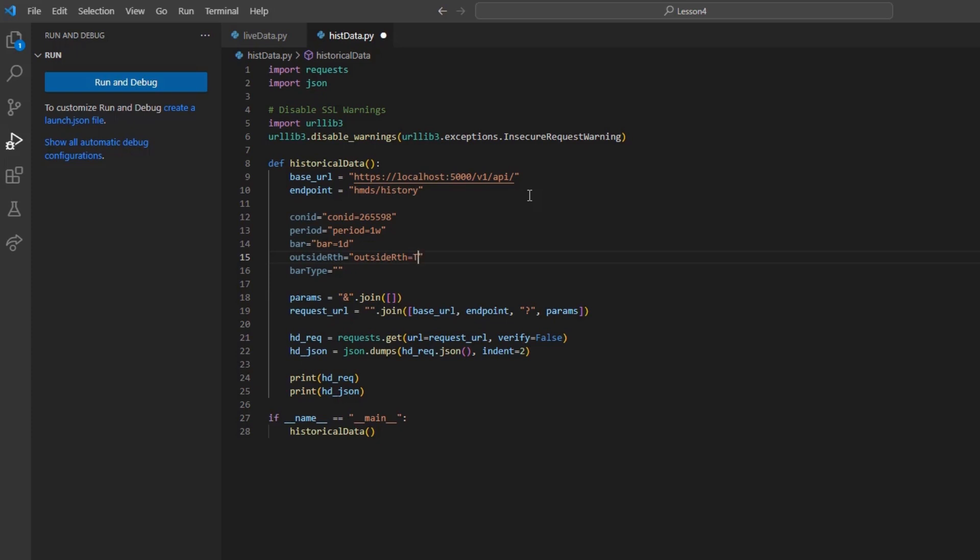By default, outside RTH is set to false, so we can only see regular trading hours. However, we can choose to disable this.